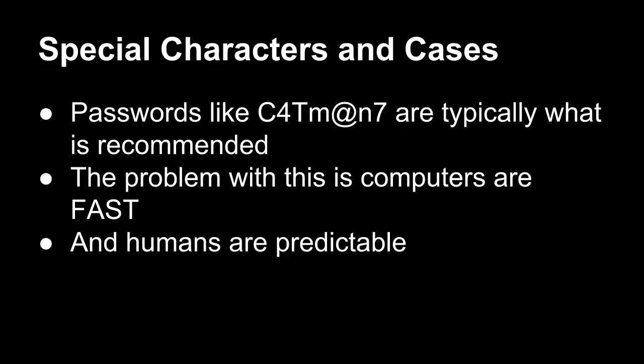One of the other problems is humans are predictable. The words and phrases that we use fit into a common pattern and are distributed pretty normally. So when a computer goes to attack a password, it uses a set of common phrases, and usually it can break a password pretty fast because of that.